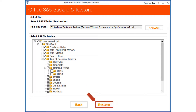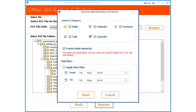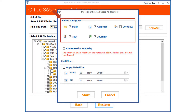Then click the Restore button. Now a window appears with further advanced file filtering options. Depending on your requirements, you can either check or uncheck category options like mails, calendars, contacts, tasks, and journals, etc.